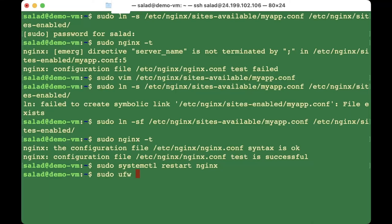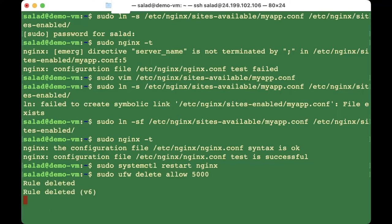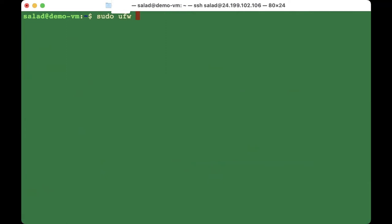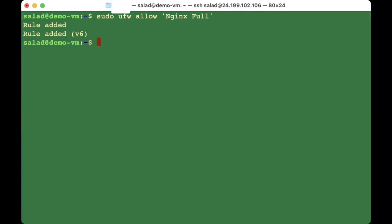We no longer need port 5000 open, so delete that rule with 'sudo ufw delete allow 5000'. Now give the Nginx server the access it needs by running 'sudo ufw allow "Nginx Full"'. After everything, you should be able to go to your domain online — no colon 5000 at the end.